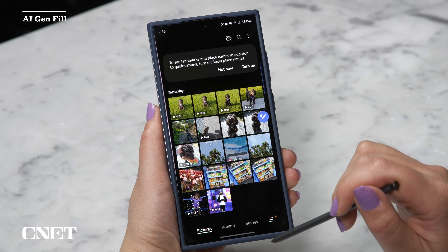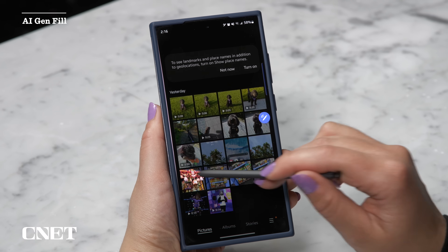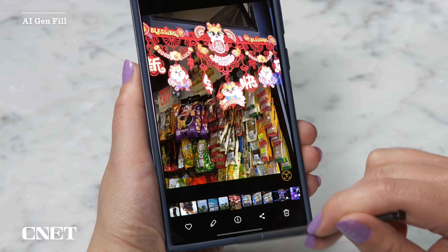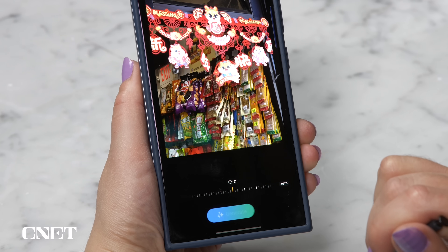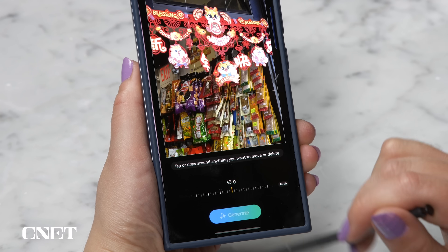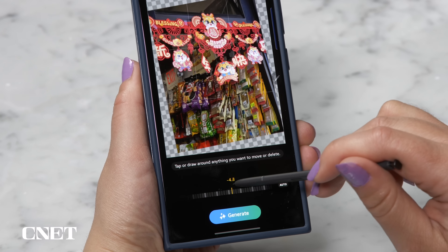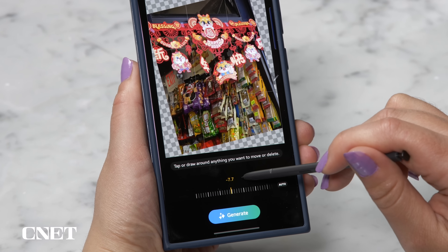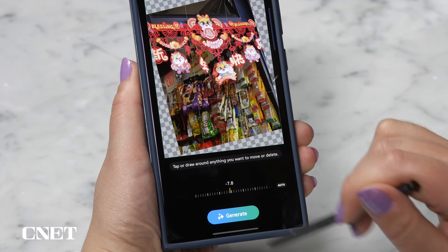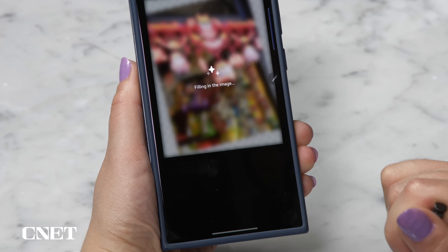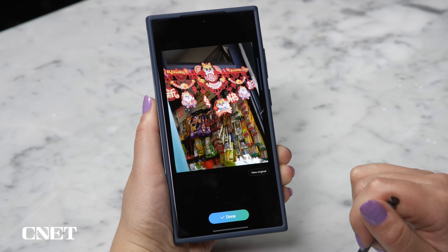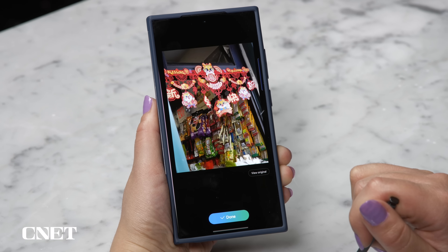First up, take any photo from your gallery and tap the pencil icon. You can rotate it or crop the image, then tap the generate button to fill in the missing pieces. This works pretty well even on complicated backgrounds to fill in the detail.